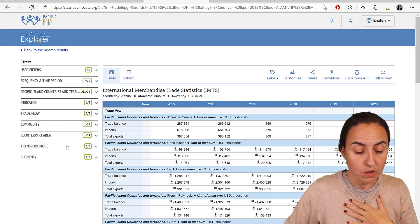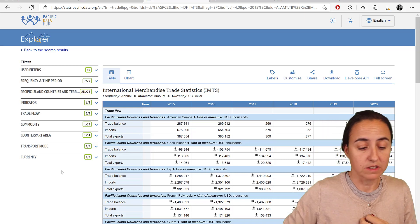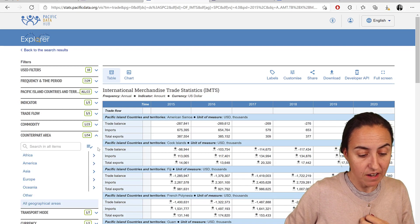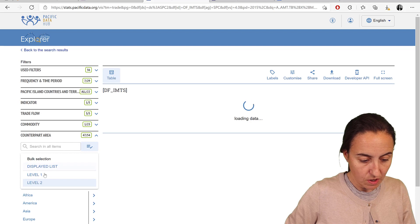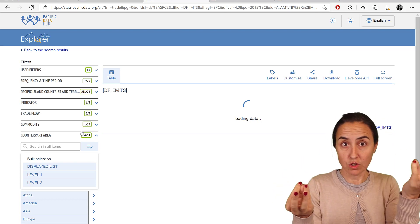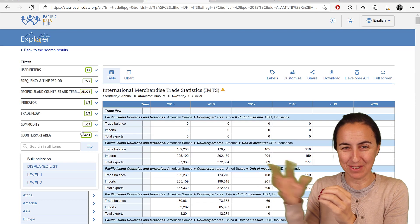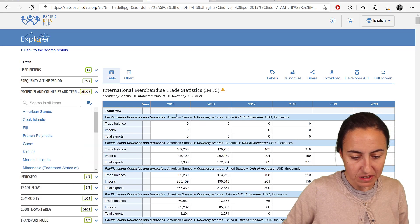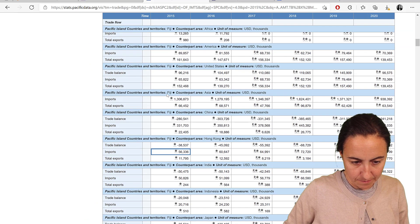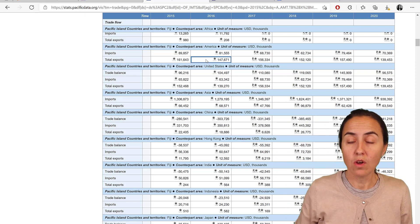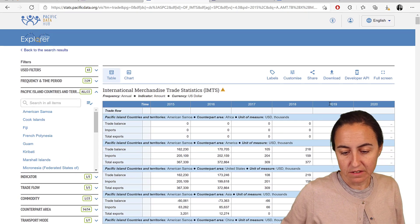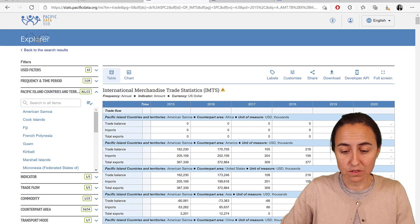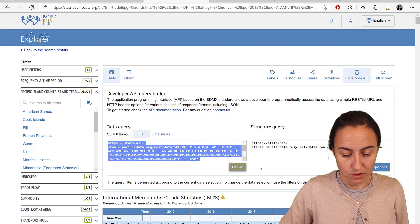The query that I'm using is trade, so imports and exports to or from Pacific countries, and I want to know where to or from, the counterpart area. I want to have all the levels, so this will give me from a Pacific country import and export. I want to have not the Pacific countries all but individually, and you can see them here. I have Pacific countries and territories, counterpart areas so importing or exporting to, and the units of measure US dollars. For time 2015 to 2019. If you want to get this query you go here to developer API and this is the query that you copy. You go copy code.